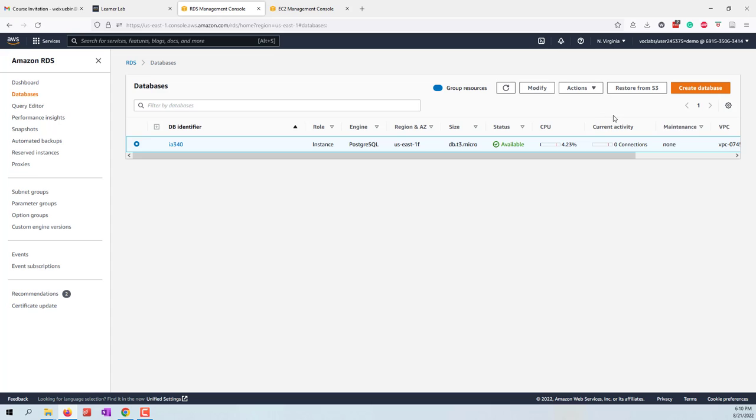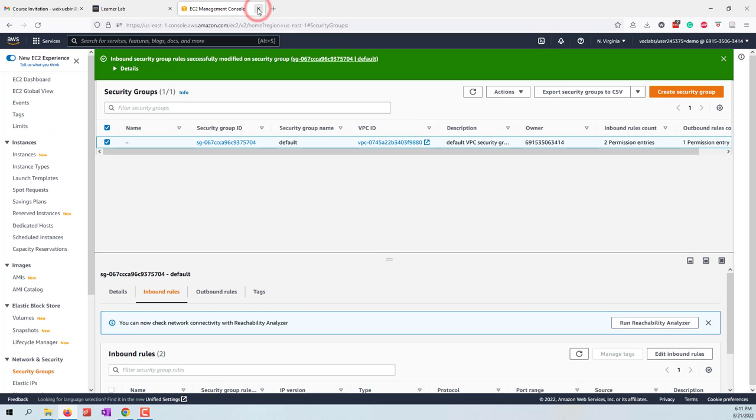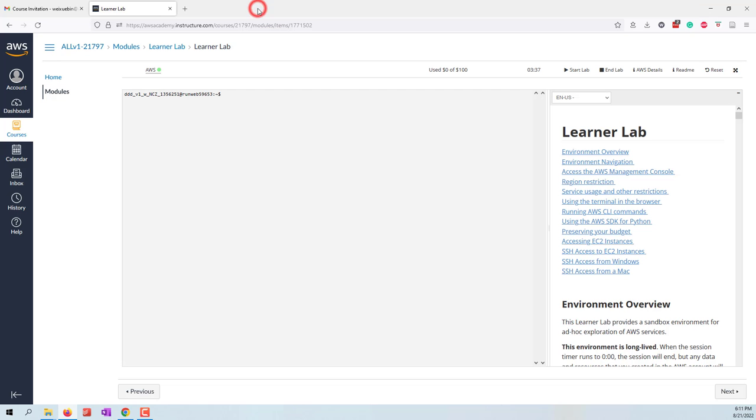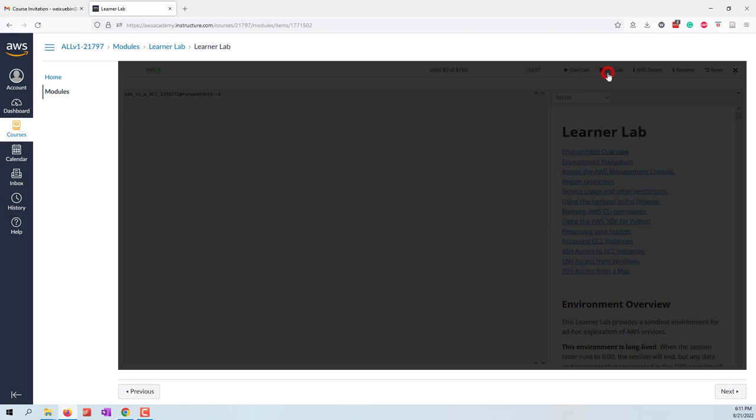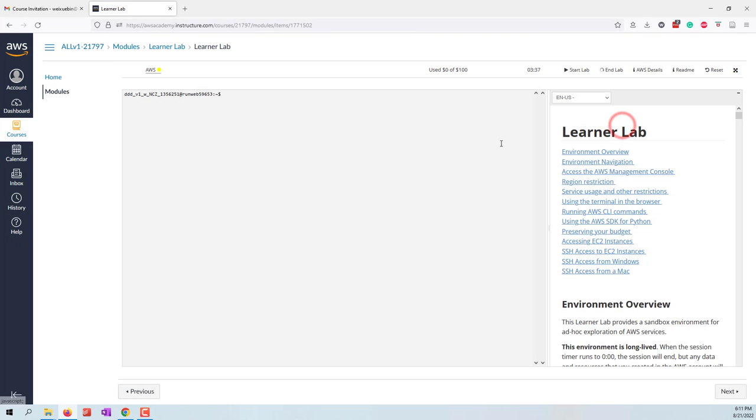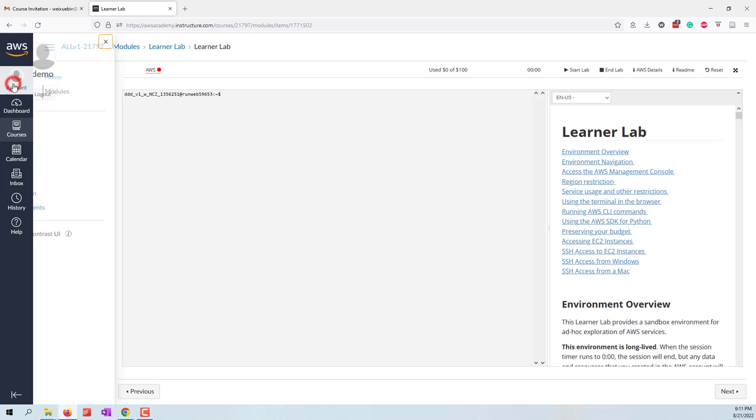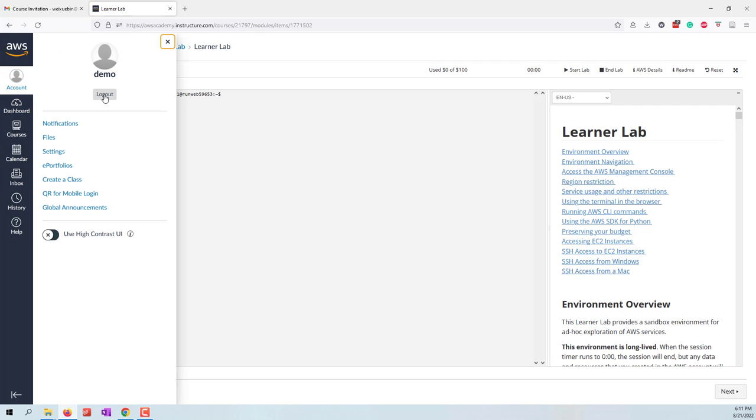Now you can see this one has been stopping. We can close those two tabs, and here in our Learner Lab, we can end our lab. Let's end and yes. Now we can see this red dot. Now we can log out of our AWS Academy.